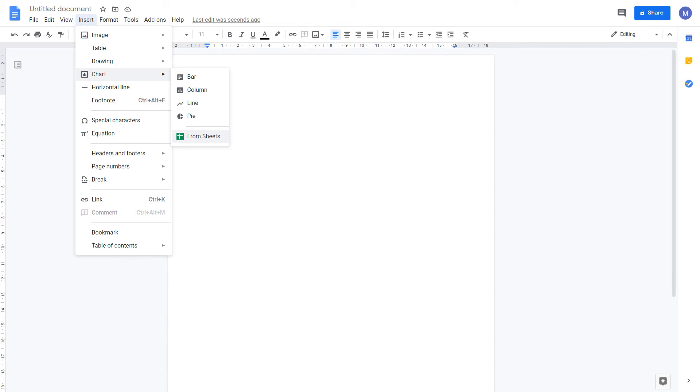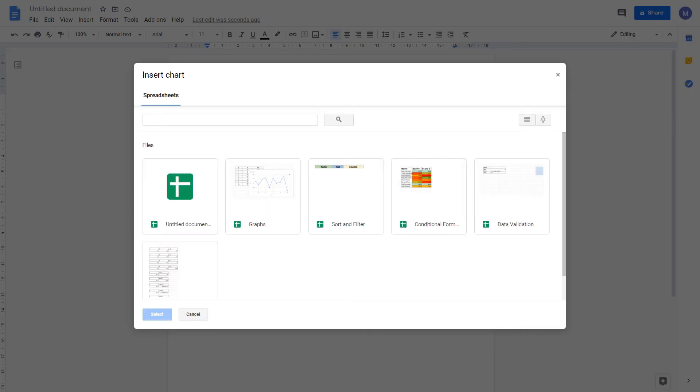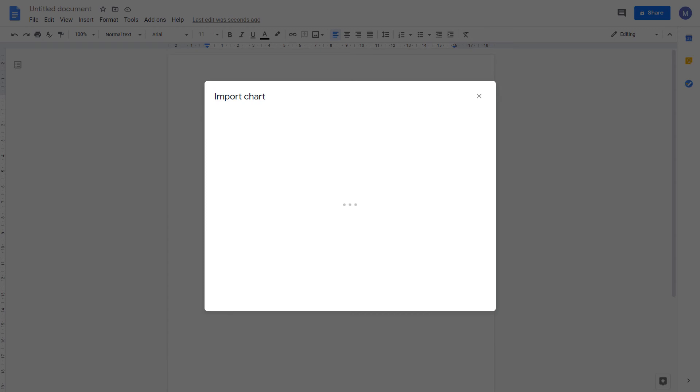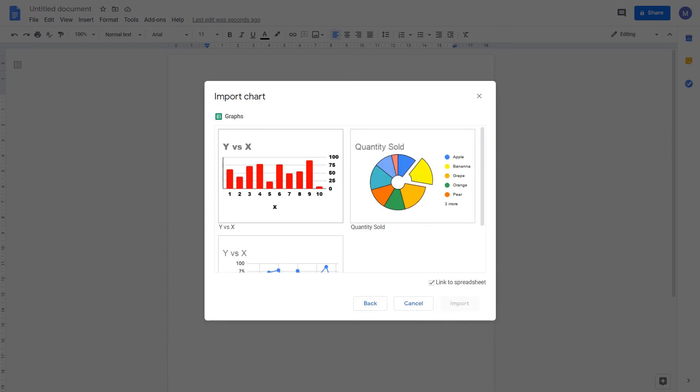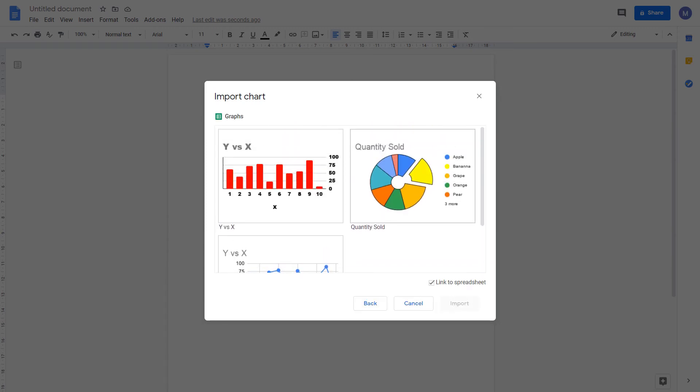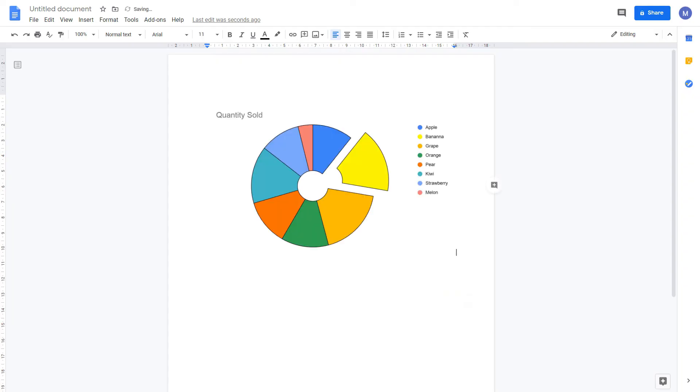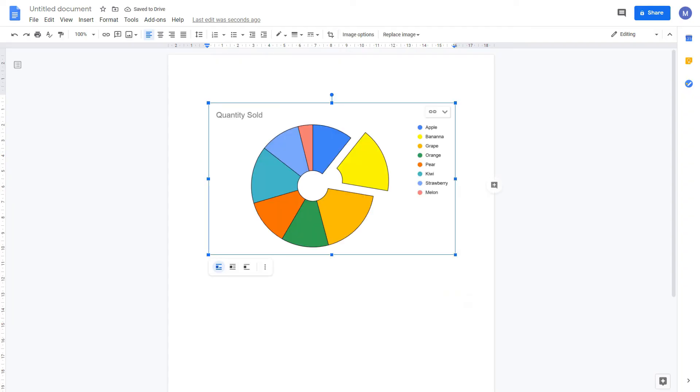Let's start by inserting one from a spreadsheet. Click from sheets. Select the spreadsheet that you have which contains the chart you want to insert and click select. Now choose the chart from that sheet that you want to insert. I want to insert this chart. Then click import.